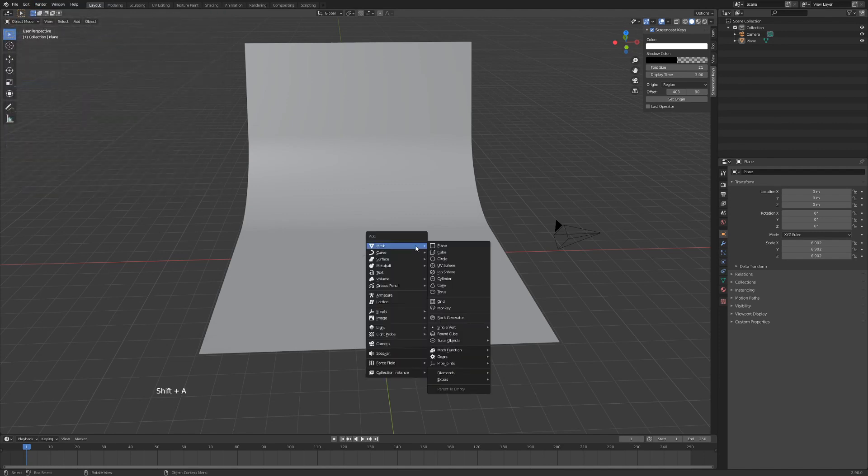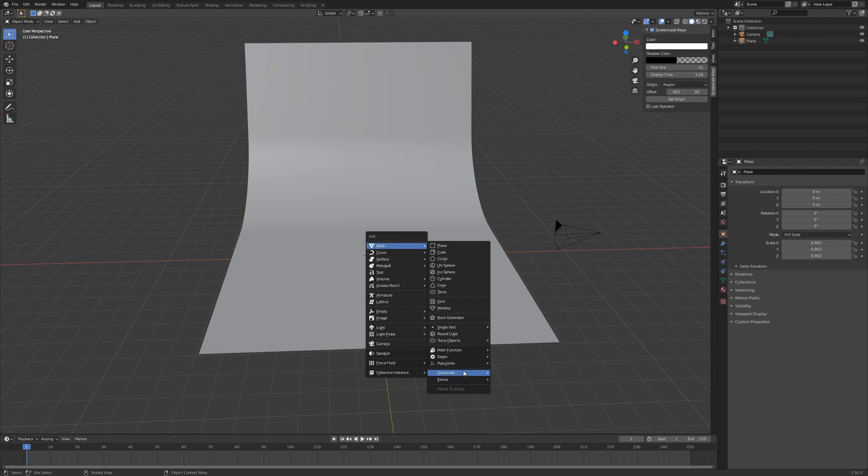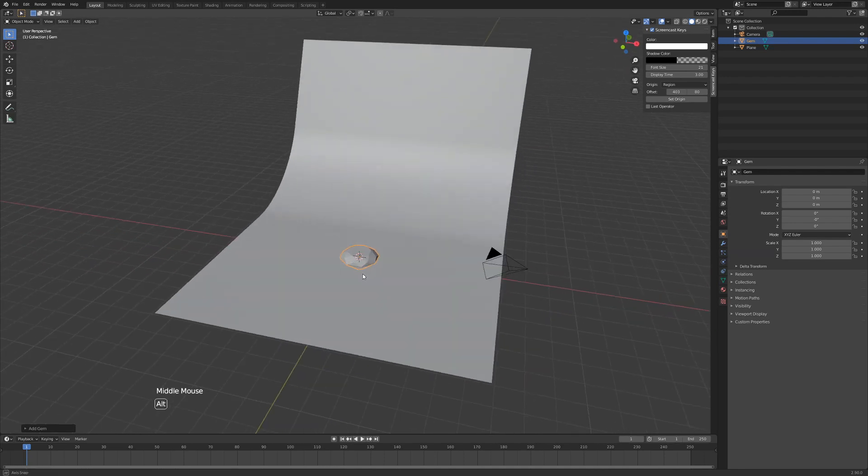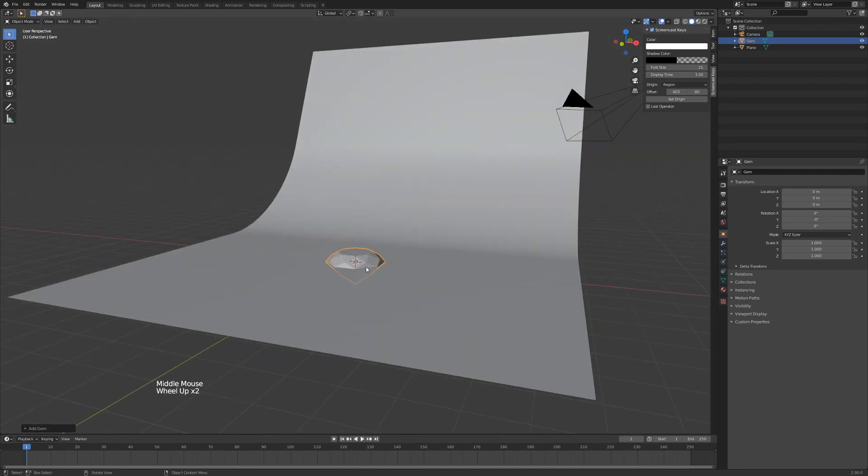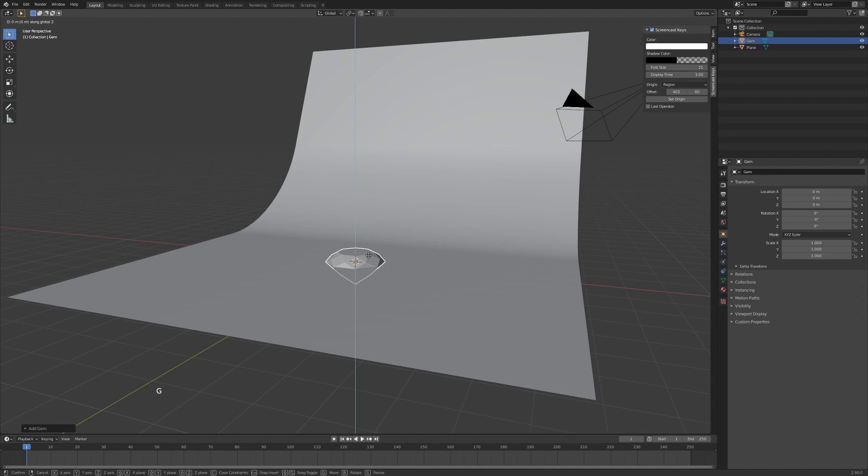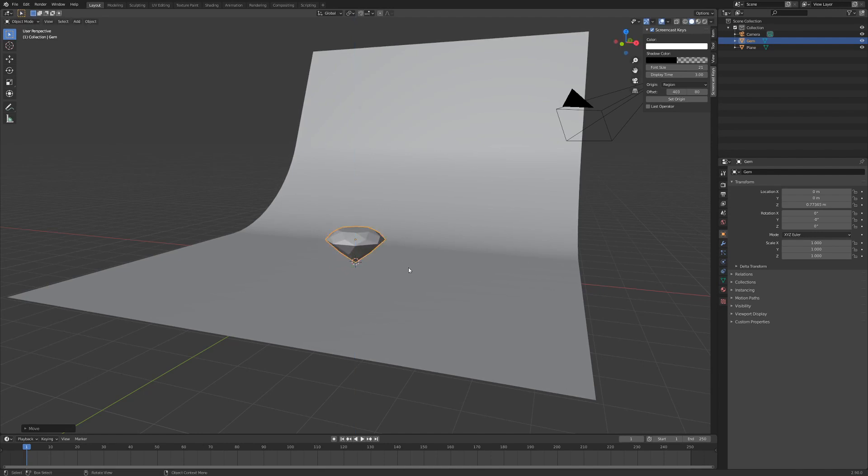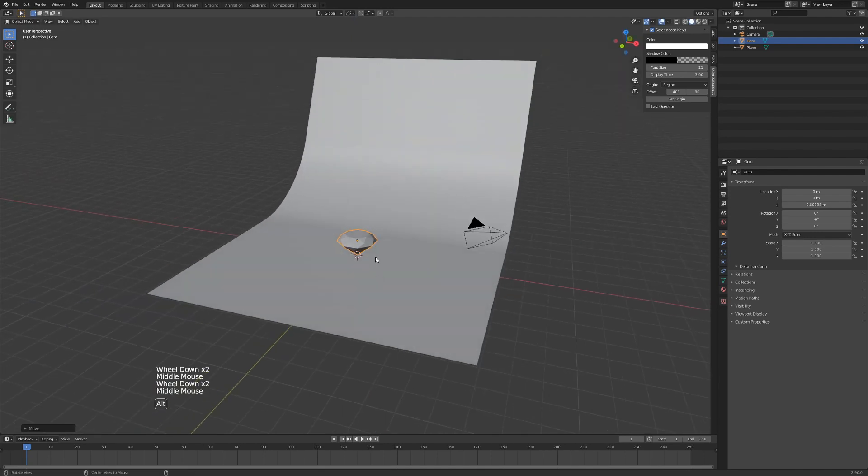Hit Shift A, go all the way down to Diamonds, and I'm going to add a gem. Now here we have our diamond model. So we're going to hit G to grab, hit Z on our keyboard, and drag it upwards so it's resting on the floor but not going through. Left-click to apply.